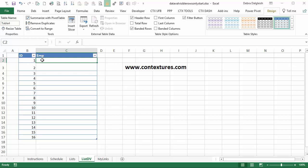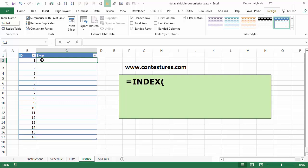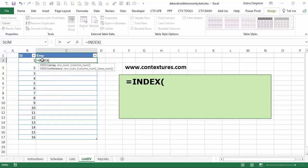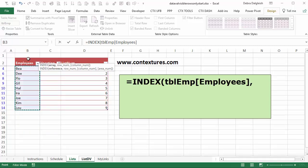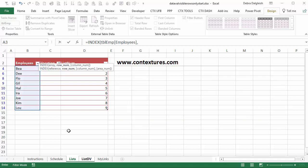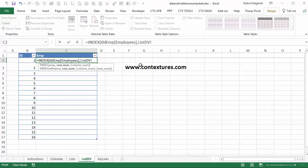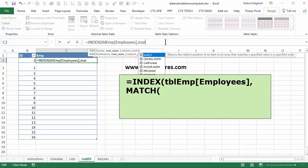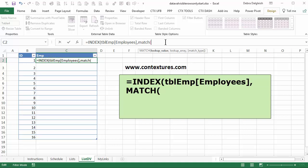So we'll start with equals index. We'll choose where we want the name to come from. So going back to the list sheet, I'll click the employees column and type a comma. Now back on the list DV, we want to match whatever is in this cell. So I'll start the match function. I'll get rid of this sheet name that Excel helpfully put there for us. Open bracket. The lookup value is the ID and comma.